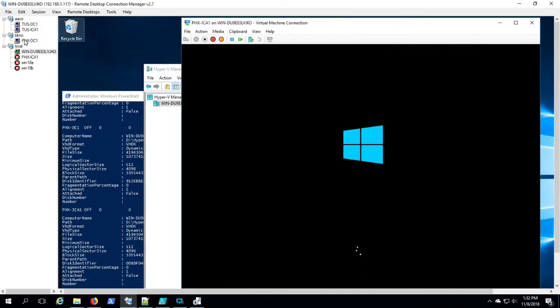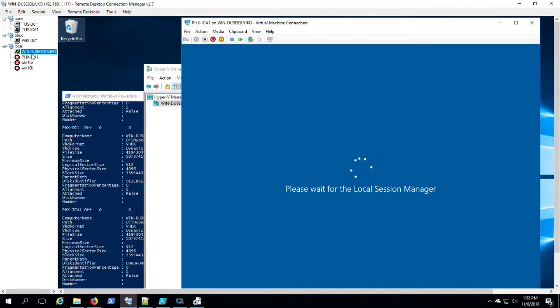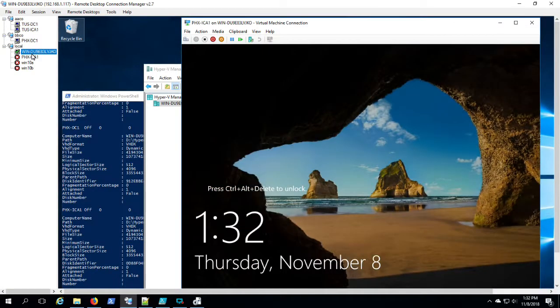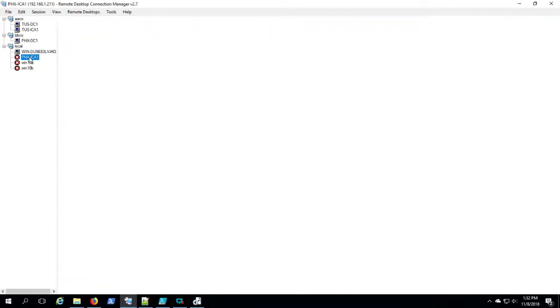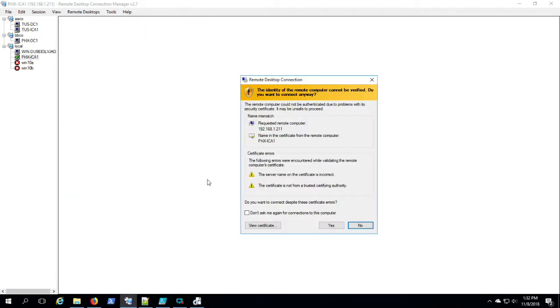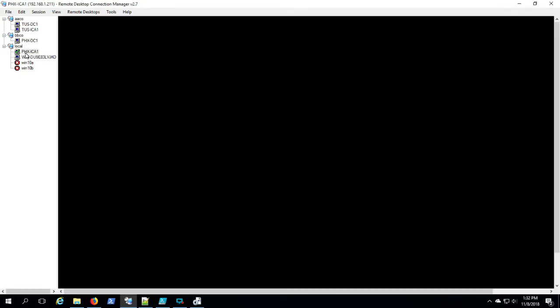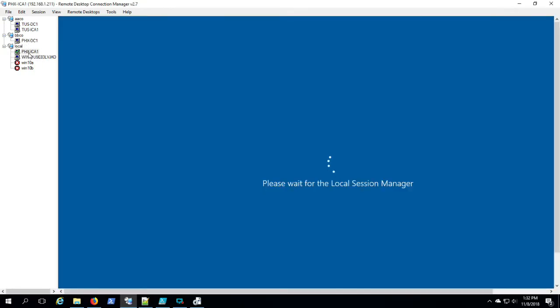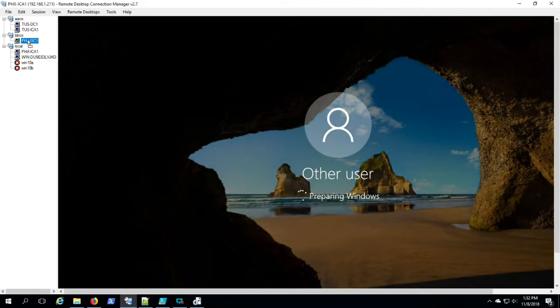Yep, Phoenix DC-1 is starting up. Okay, Phoenix ICA-1 is ready. Move it to the appropriate node in the Remote Desktop Connection Manager, and we're ready for the next step, which will be deploying Active Directory on Tucson DC-1 and Phoenix DC-1. Thank you.